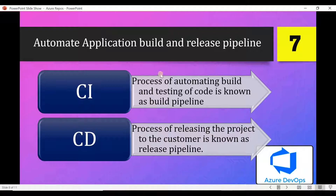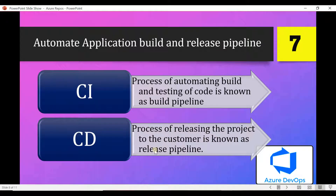Just as a recap: continuous integration can be related to a build pipeline in Azure DevOps, and continuous deployment is nothing but the release pipeline in Azure DevOps. So let's move to the next slide without wasting much time.